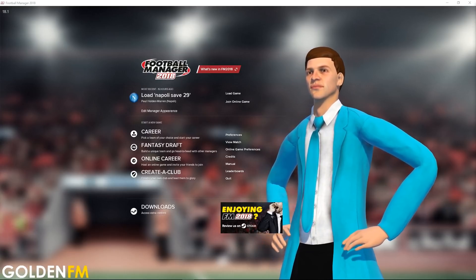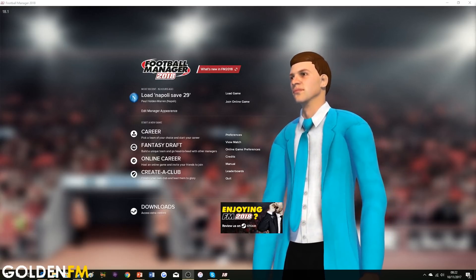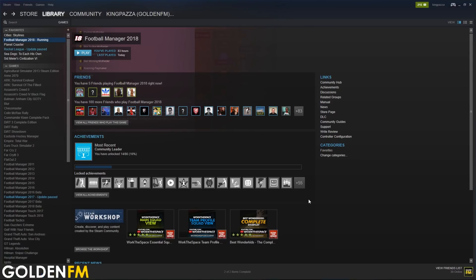First of all, you need to open up Steam. The full game has now been released, so if you haven't updated from the beta version, make sure you exit Steam, open it up again, and it should start to download for you.